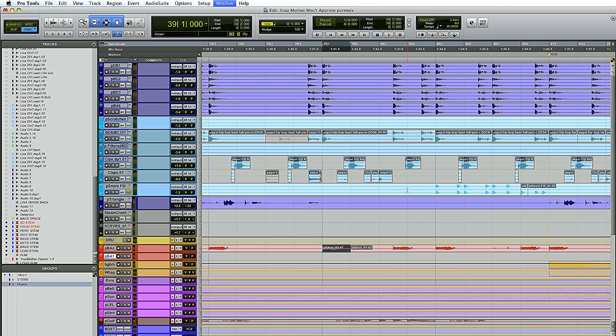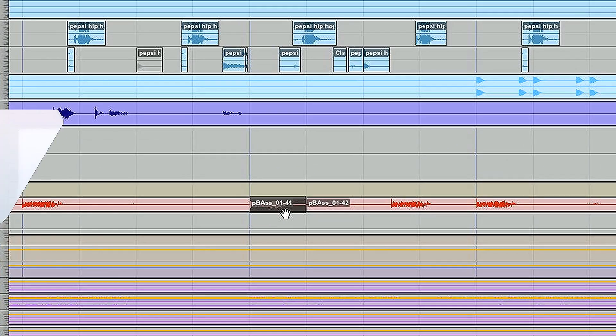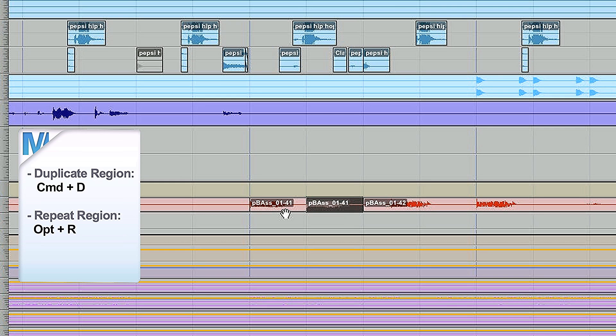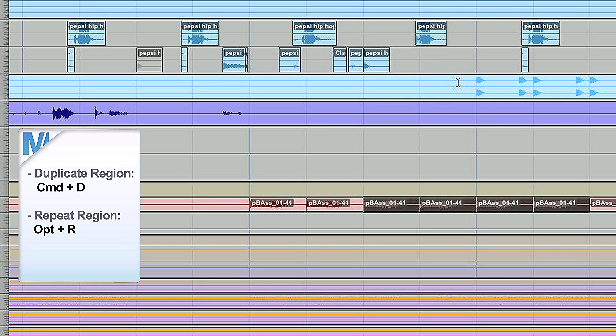If you're in the Edit window and you like a bass lick and want to duplicate it, hit Command D. You want to repeat it many times? Option R — like repeat — say four times. Boom, done. Very quick.